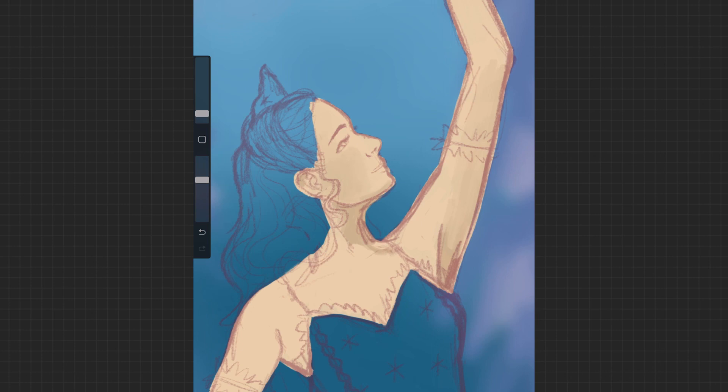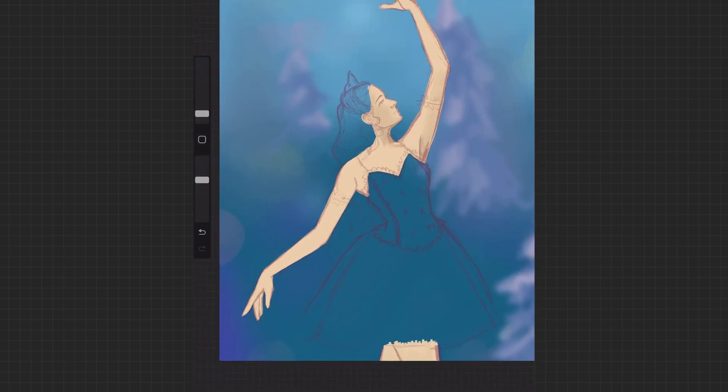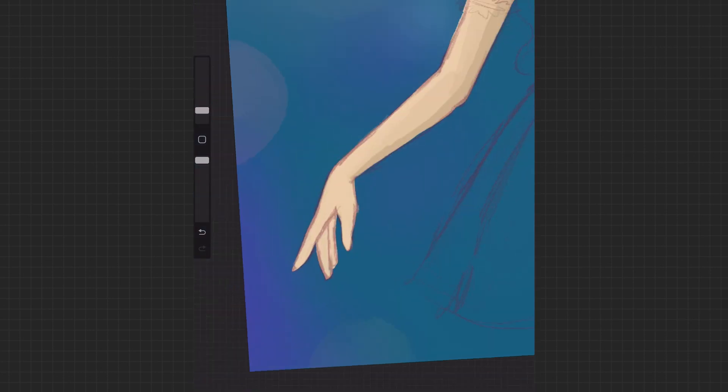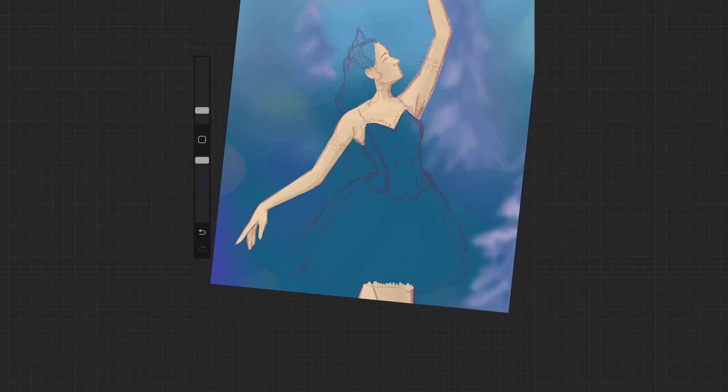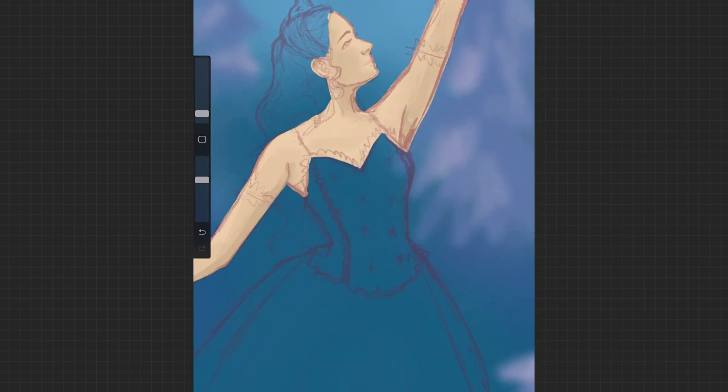I feel like on this one, I usually start off with a mid-tone, but on this one I felt like I definitely started off pretty light and then added a lot of the darker values on top, and then just showing the depths of her hands.